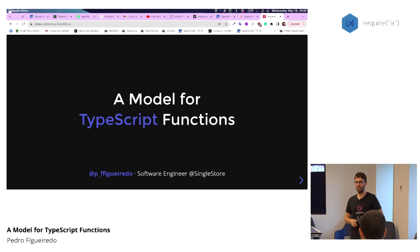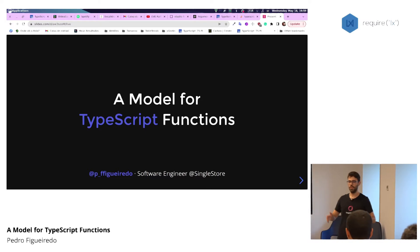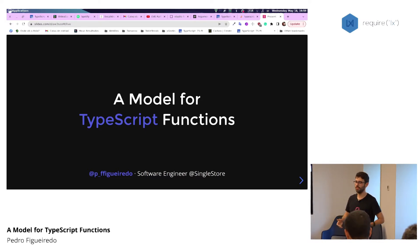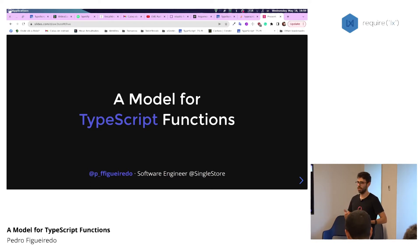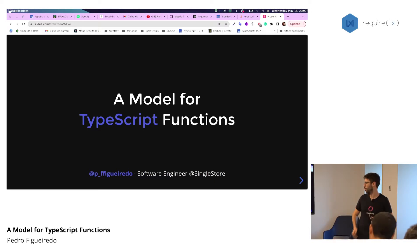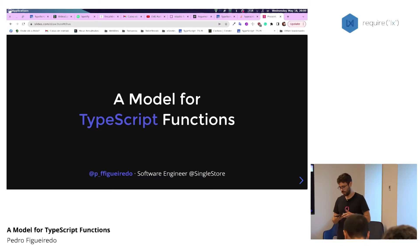Today we'll be talking a little bit about TypeScript, and in particular about TypeScript functions — why do we need a model to build these functions, how can this model help us, and how we can apply it. So let's dive right in.